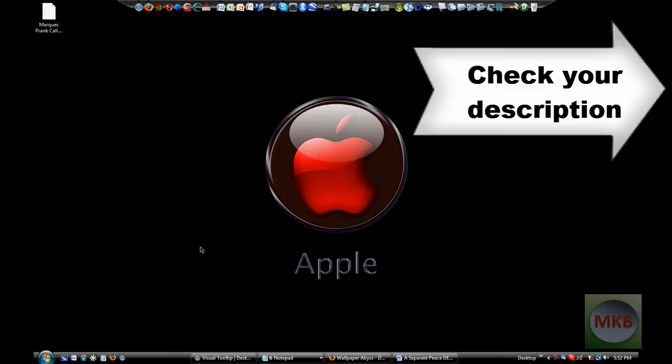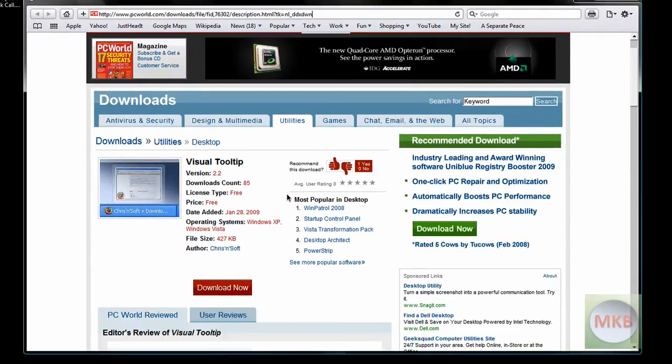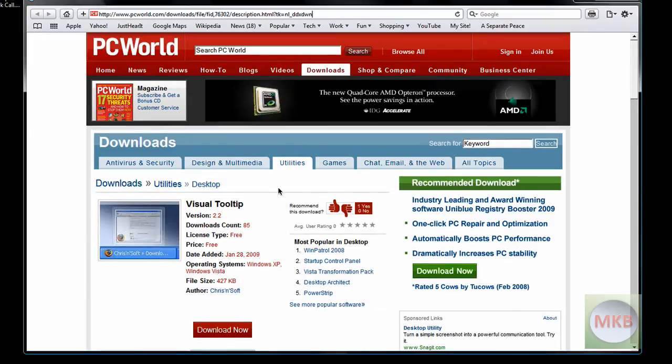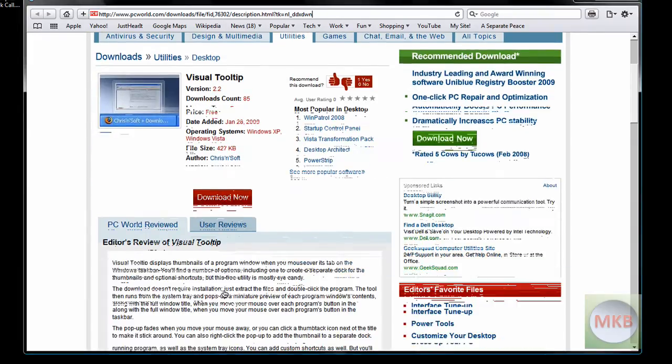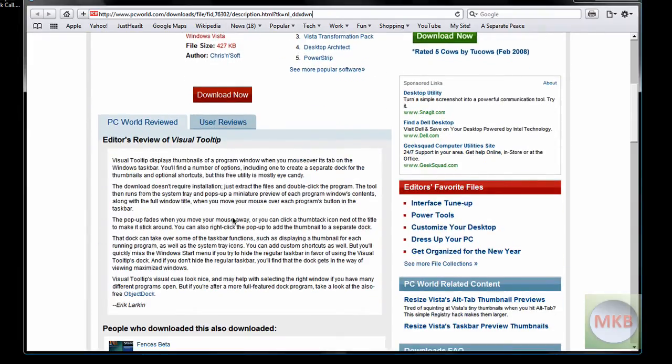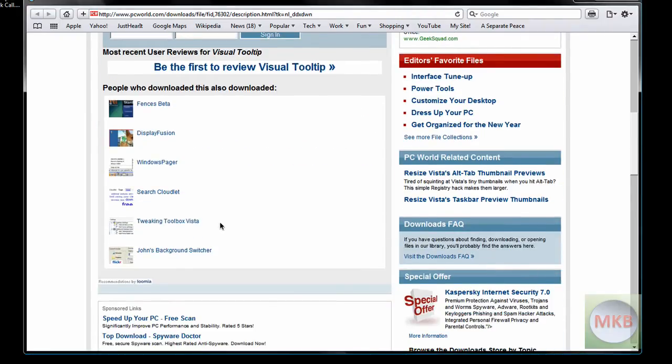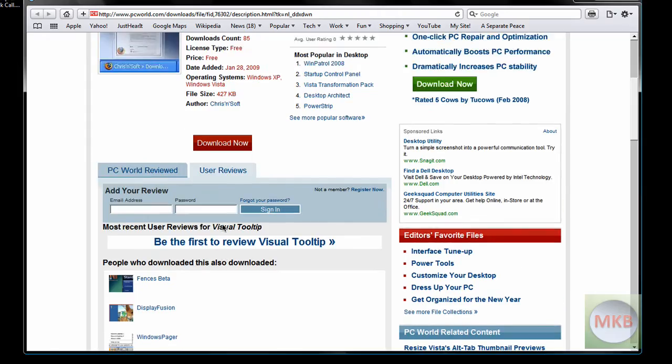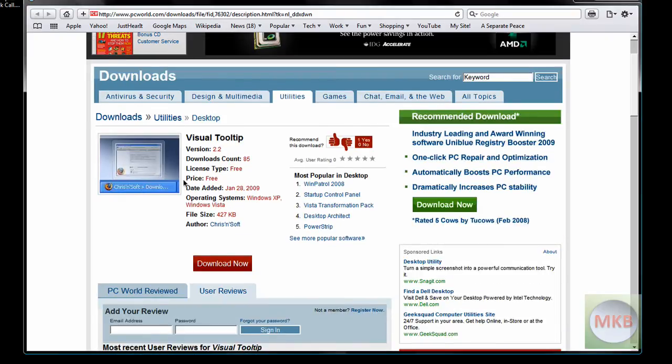First thing you want to do is go to the link in the description which will bring up this website right here. You hit this download now button right here, and if you really want to you can look at all the PC World reviews and the user reviews to see exactly what everyone thinks of this. But this is basically a clone for Windows XP of the visual tooltips.